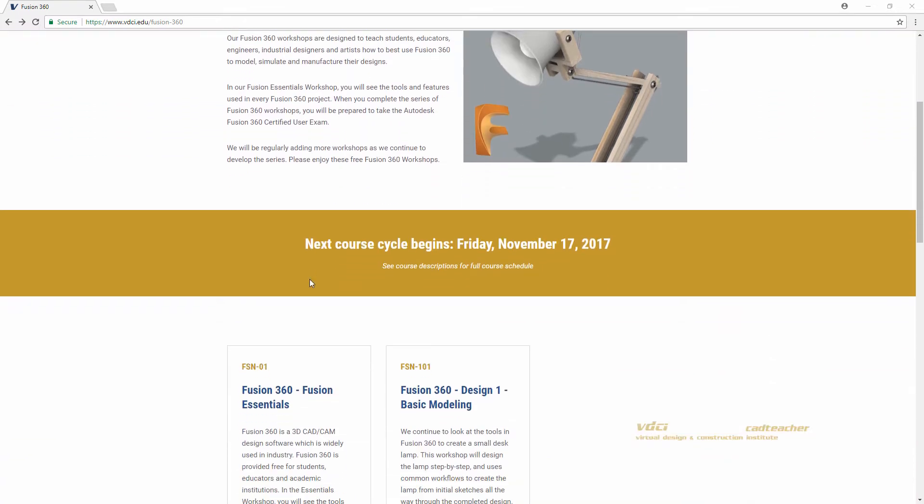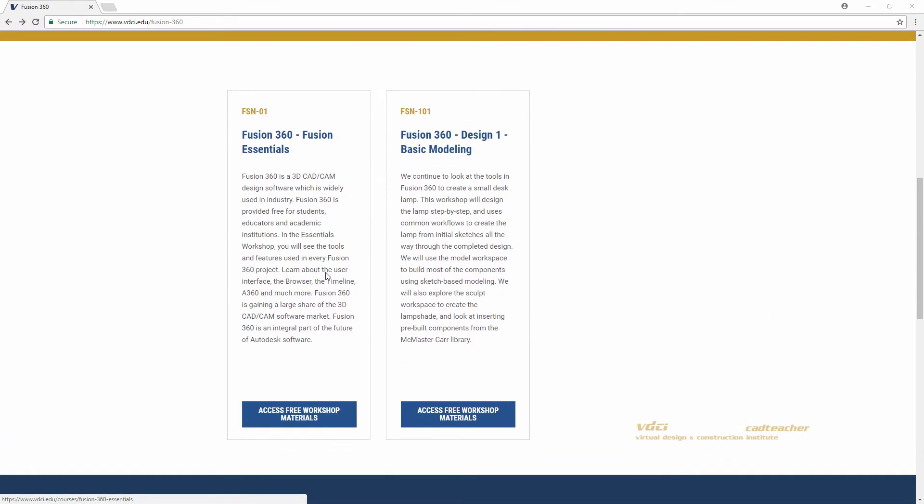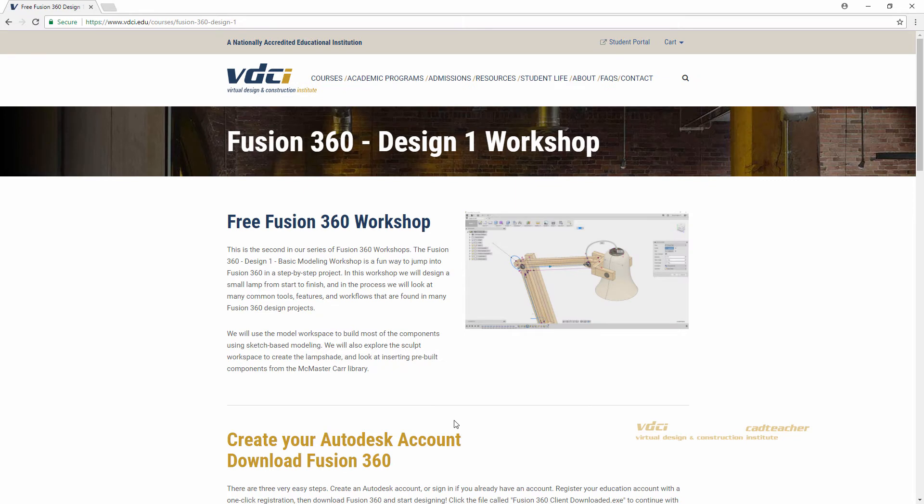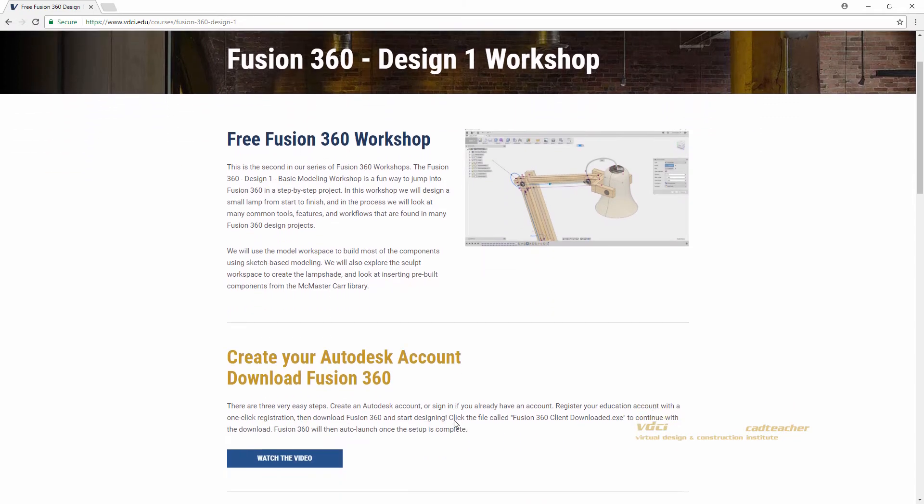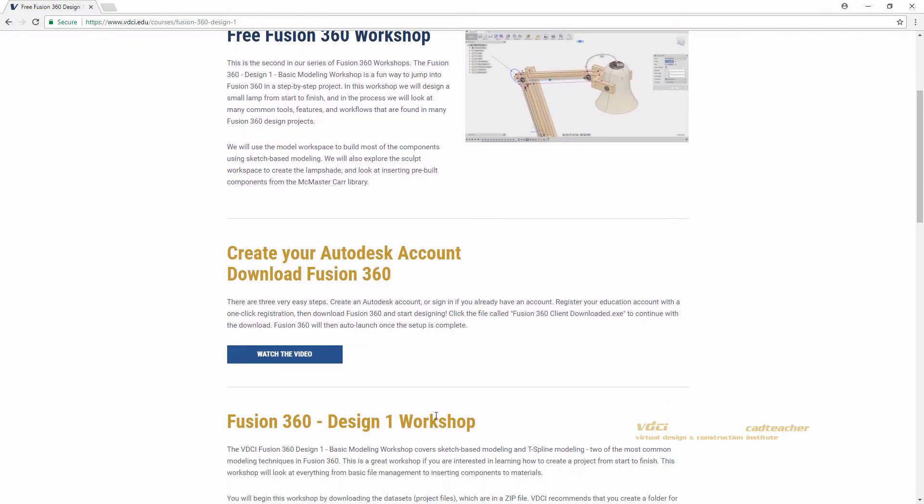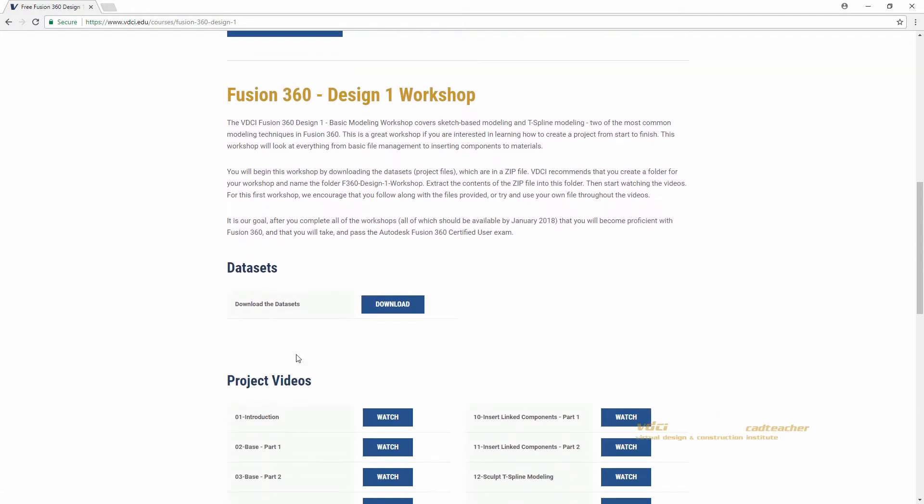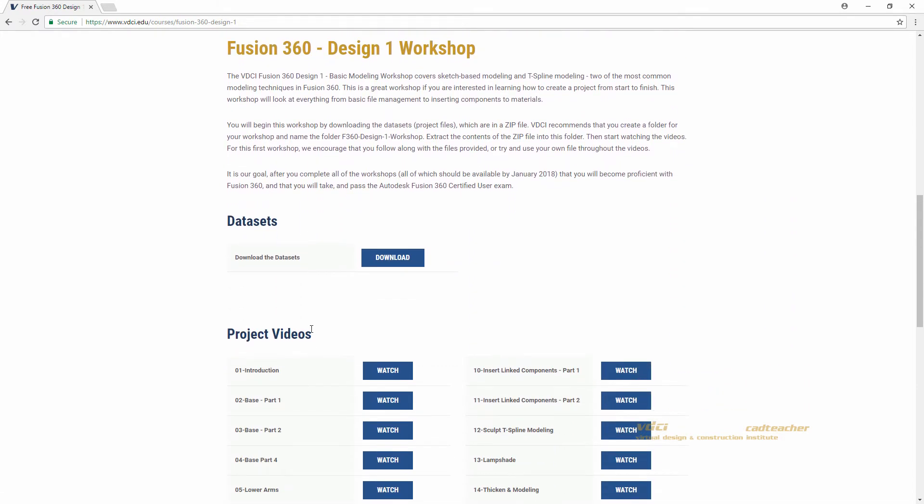I will scroll down and find Fusion 360 Design 1 Basic Modeling and hit access free workshop materials. You will go to the workshop page and here you will see a video which can help you create your Autodesk account and download Fusion 360. Or, if you scroll down, you will see the datasets and the videos.